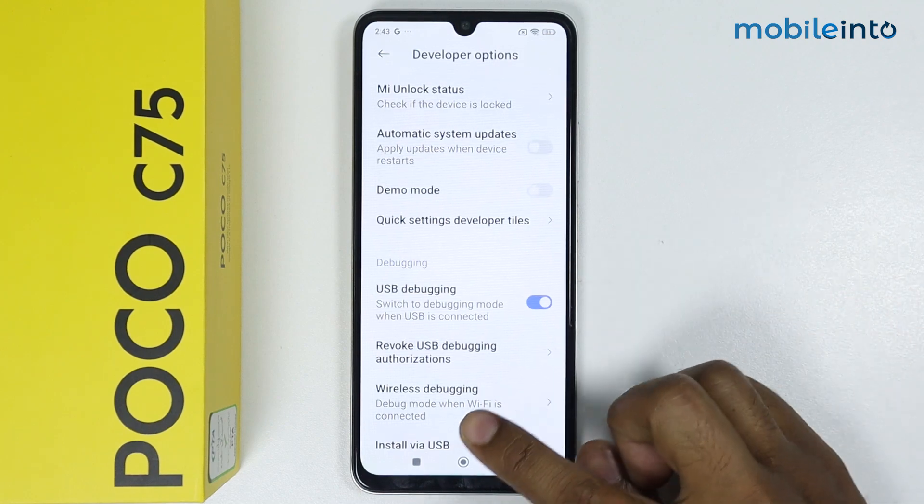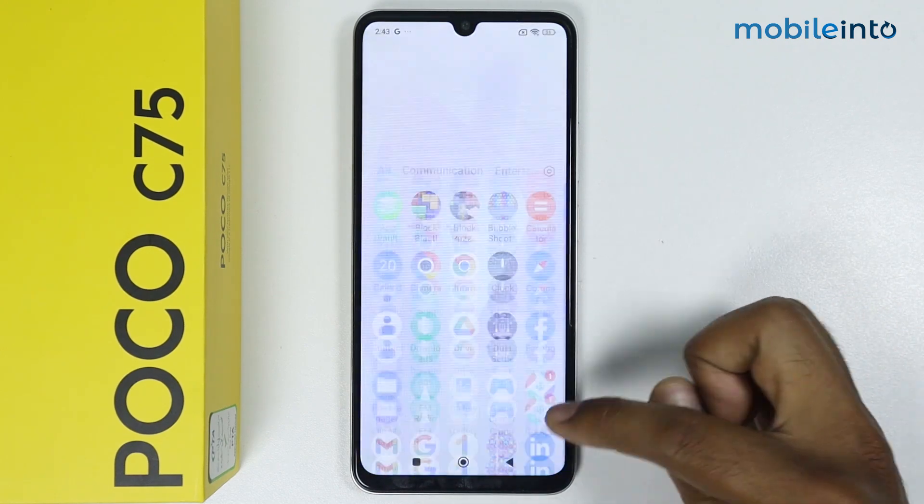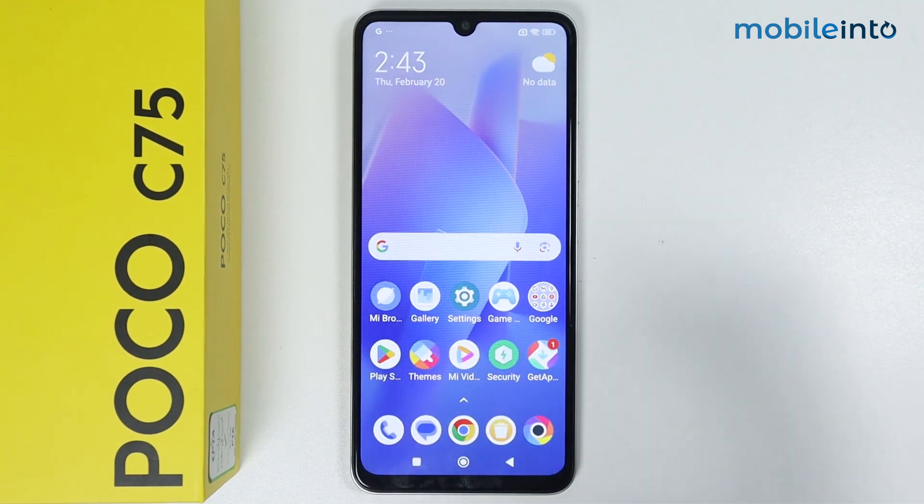So this is how you can turn on USB debugging on Poco C75. If this video helped you, please like this video and subscribe to the channel.